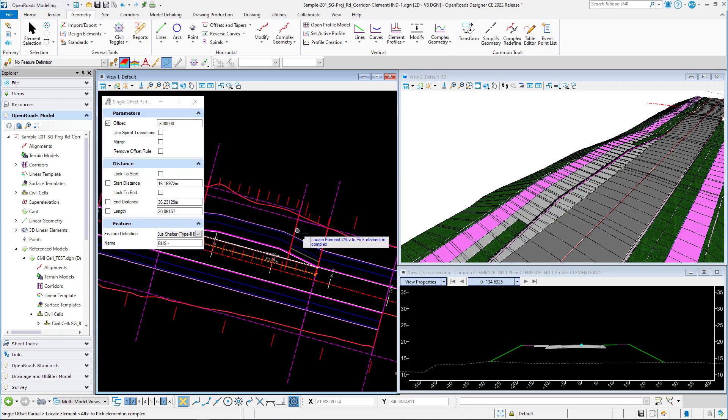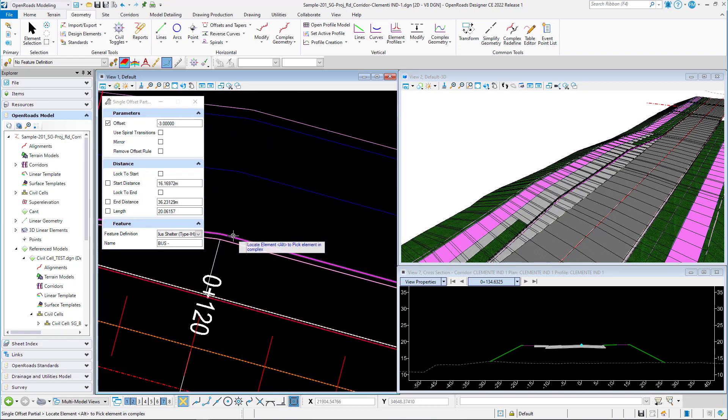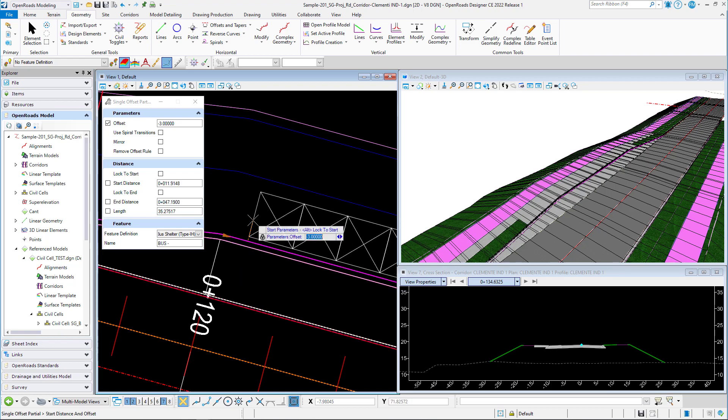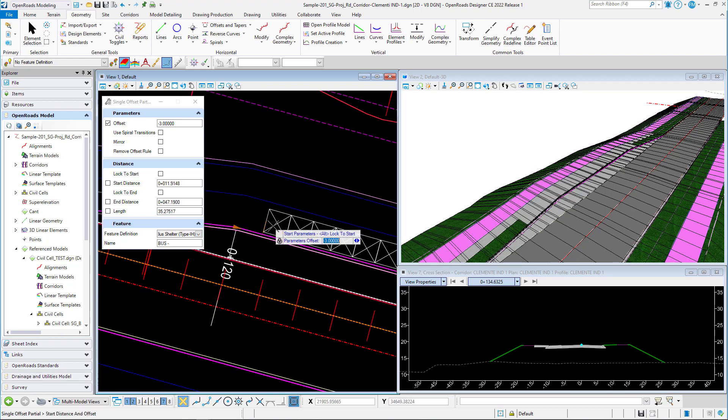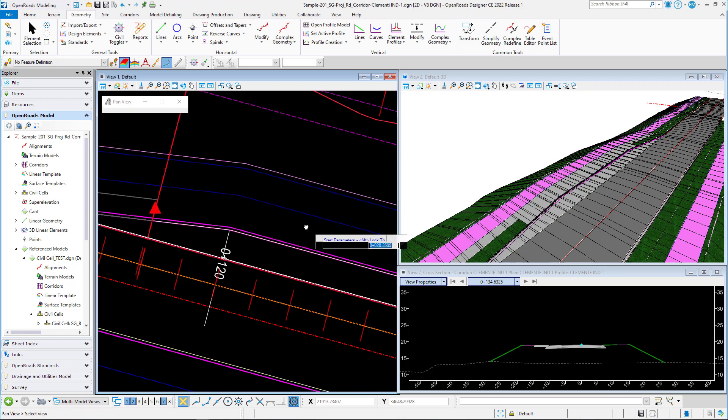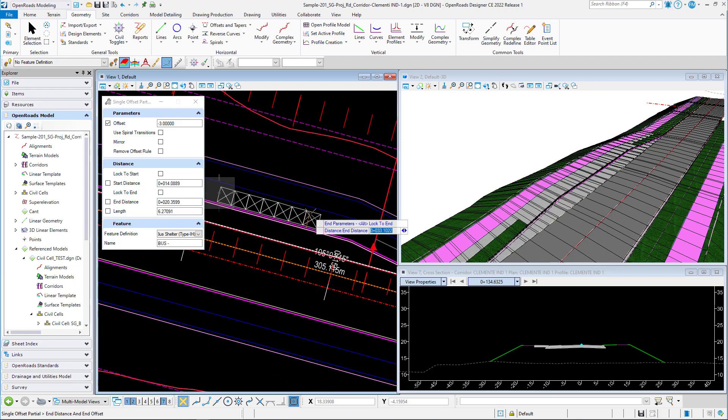I'm going to select this edge of pavement right there or edge of curve, with an offset value of negative 3. I will just create that bus shelter feature definition right there.